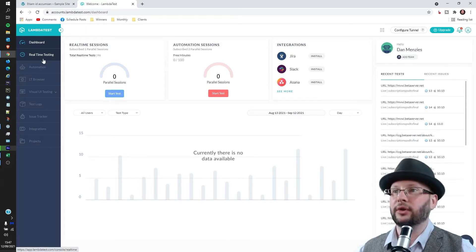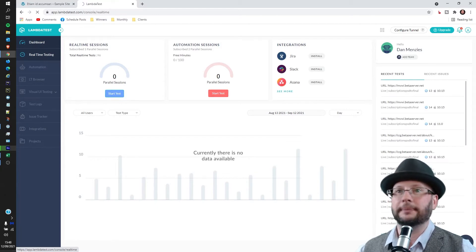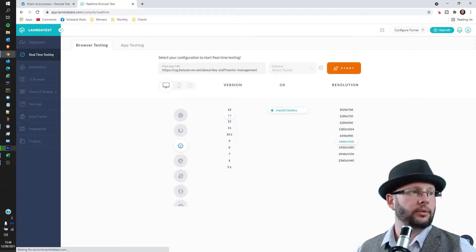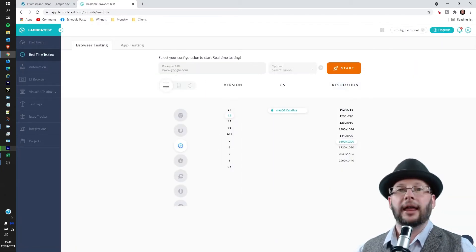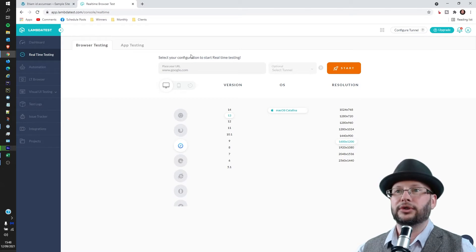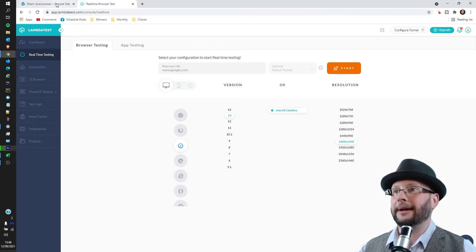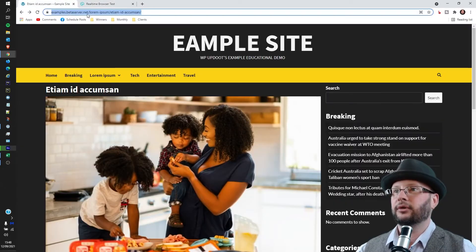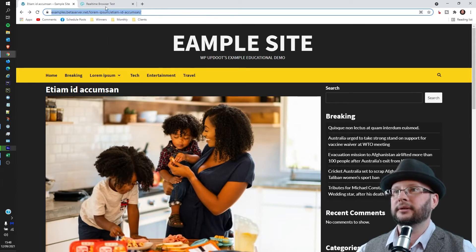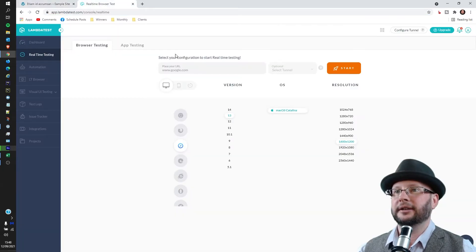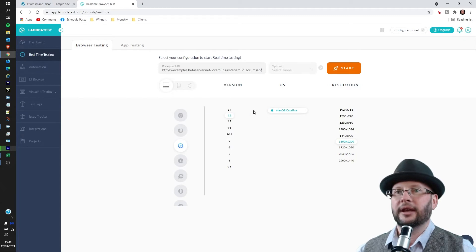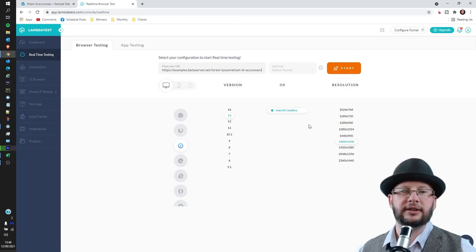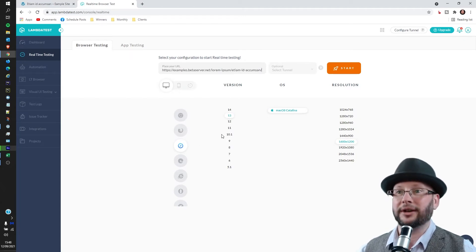That will give you a quick link and allow you to plonk in your URL. Let's go back to the other tab, grab the URL there, copy and paste that in. Now again, this is the premium version, but the free one does have a lot of browsers on there, so you may or may not see all of them.